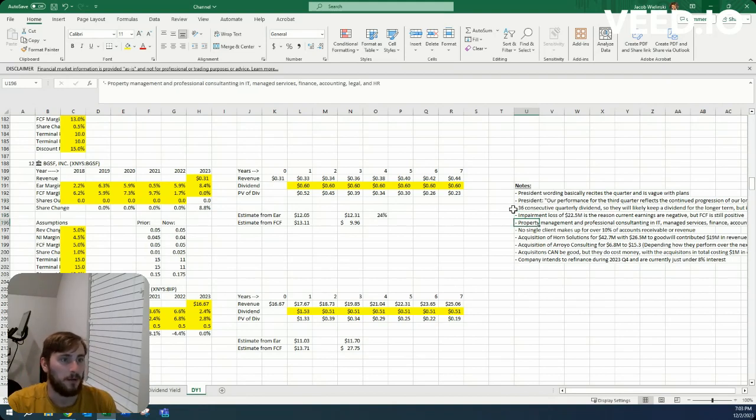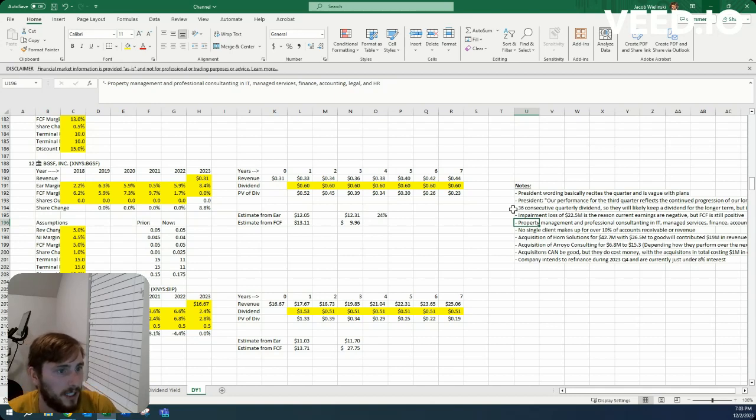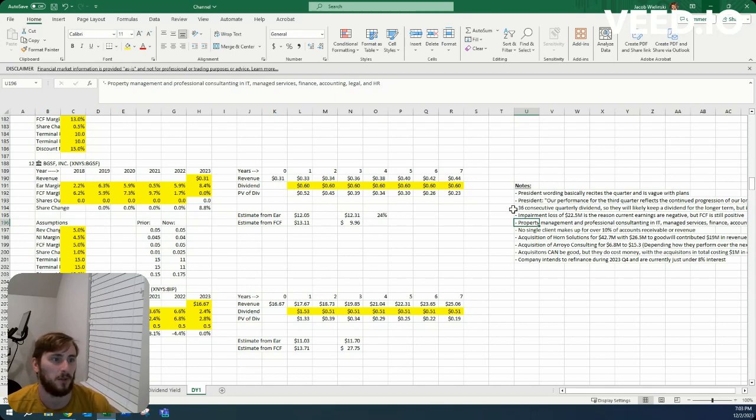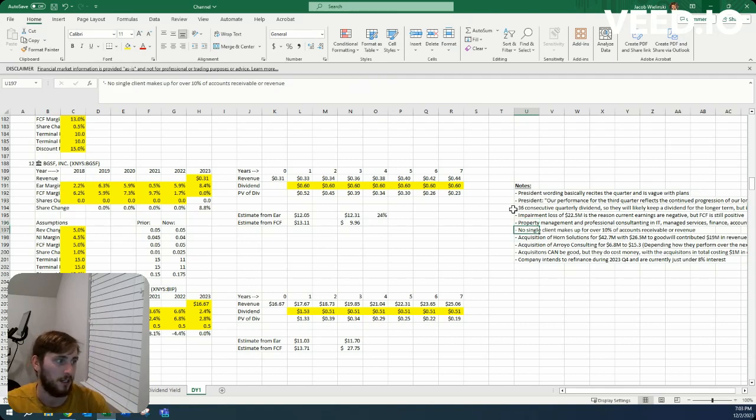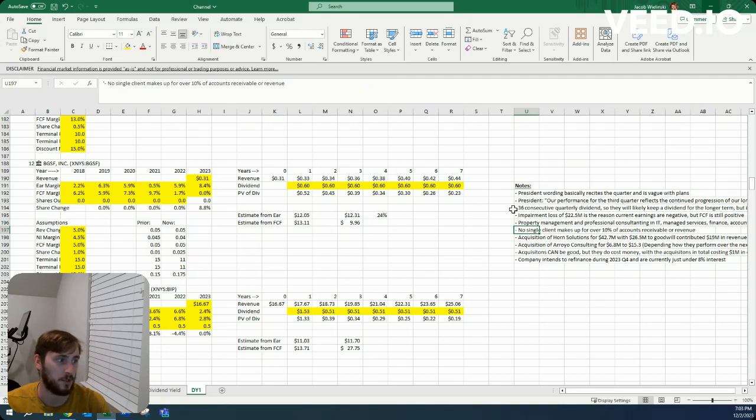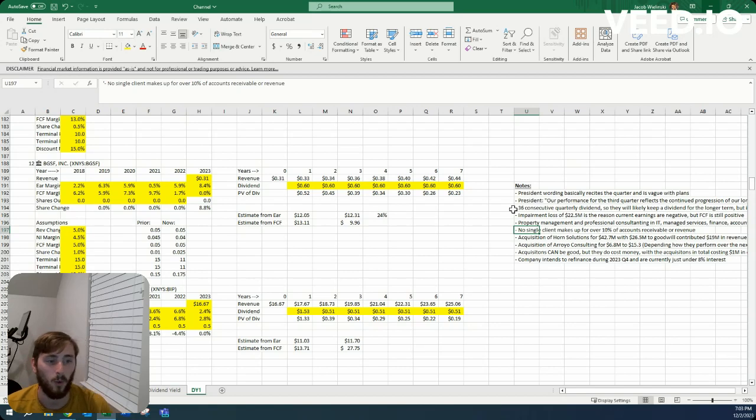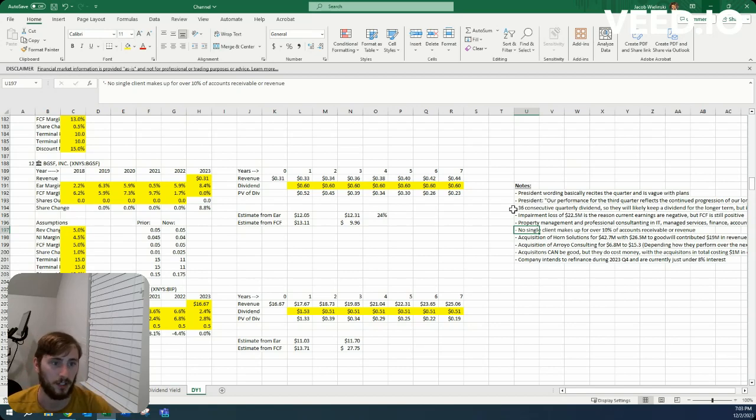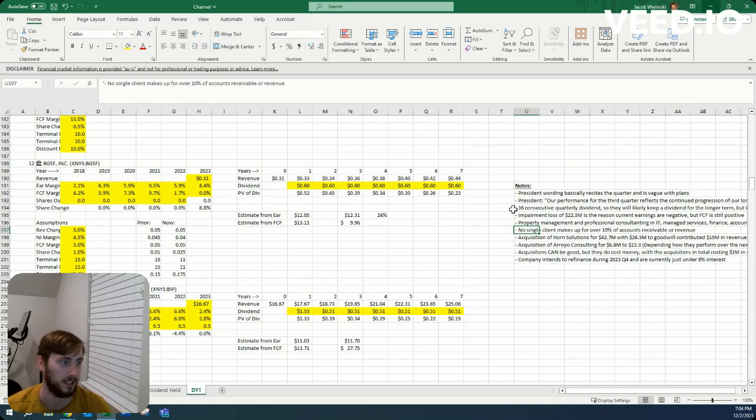They are a property management and professional consulting and IT, managed services, finances, accounting, legal, and HR. So sounds like a general consultant through property management and then a bunch of different other types of fields. One thing it's also good to see is that no single client makes up over 10% of their accounts receivable or their revenue. This is going to be big in that no one client could destroy the company, which is always good and especially good for a company that's as small as BG Staffing, just over a hundred million dollars.